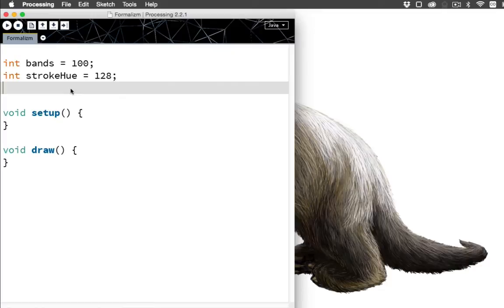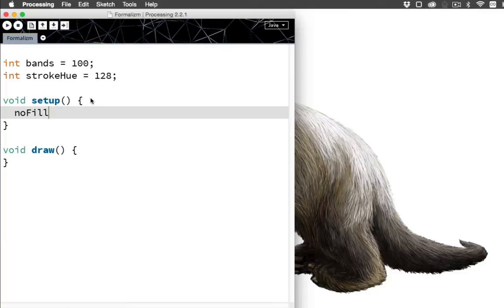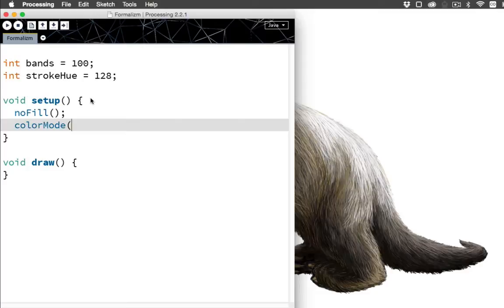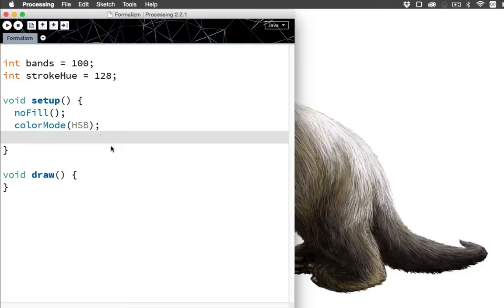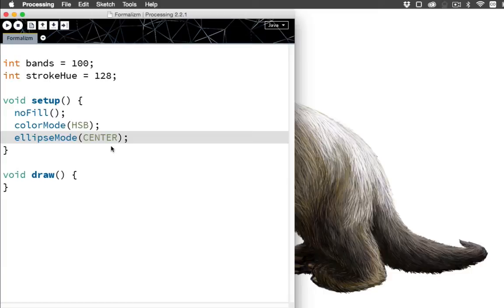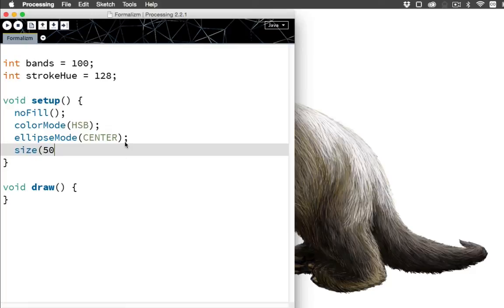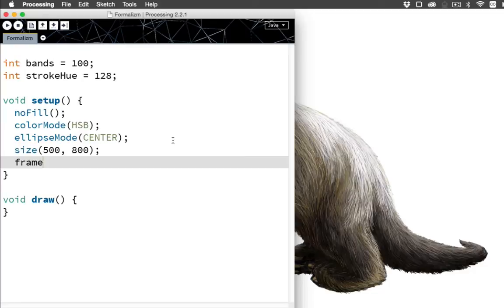That's all we need for now. So in setup, simple stuff: no fill, because we're not going to be filling in these circles. Color mode HSB - hue, saturation, brightness - because only scrubs use red, green, blue. Ellipse mode center. This means that when we draw an ellipse, instead of specifying the origin point of that ellipse as the top left corner, the origin point is the center of the ellipse. And you'll see what that means in a second. And just for giggles, size 500, 800, a tall window that'll fit in this space over here. And frame.setResizable(true) so that we can resize the window.